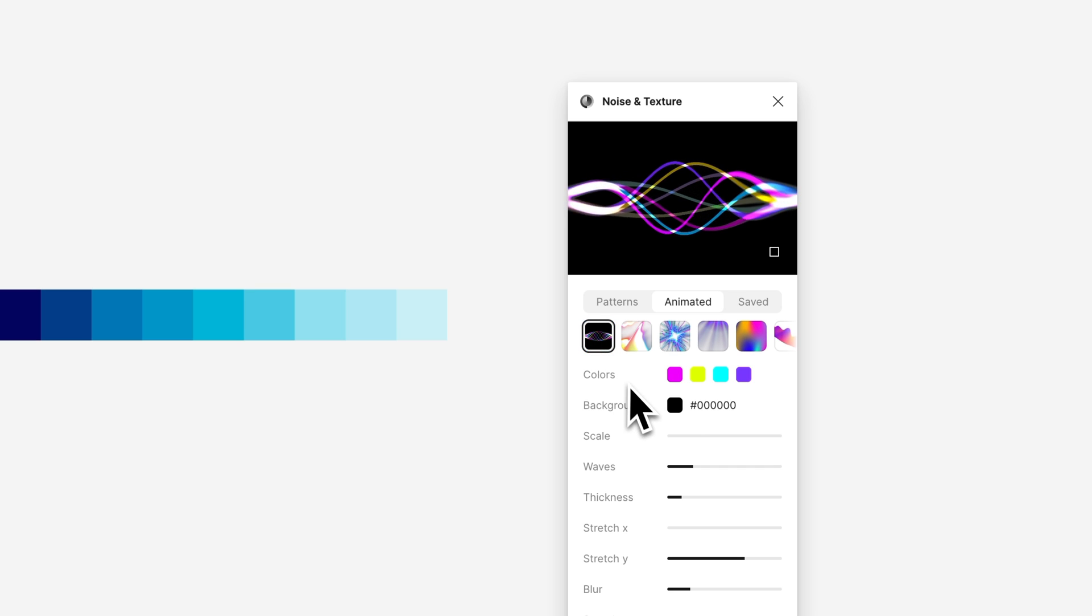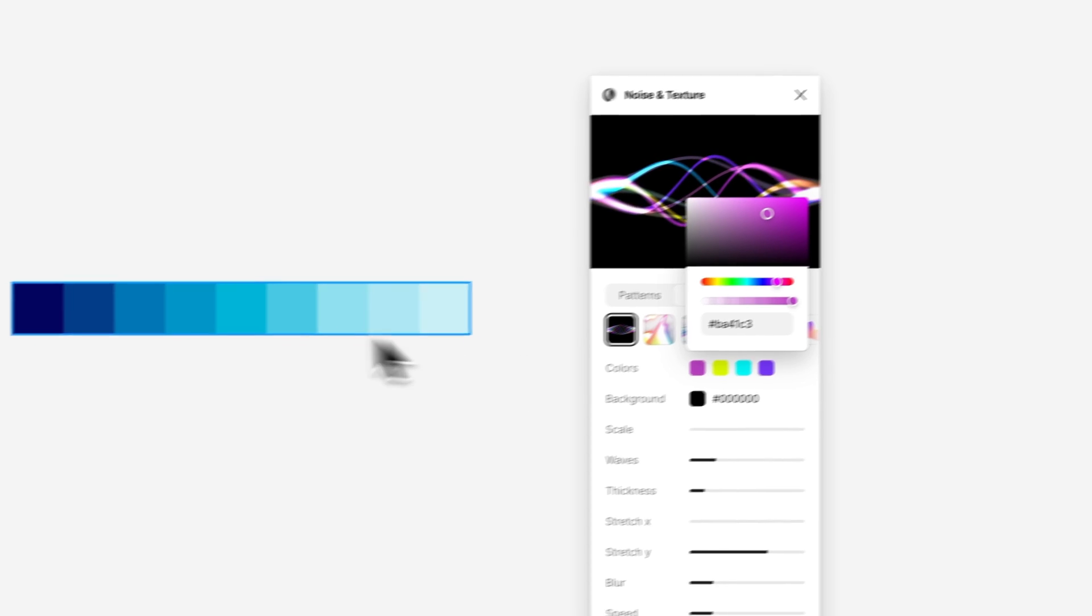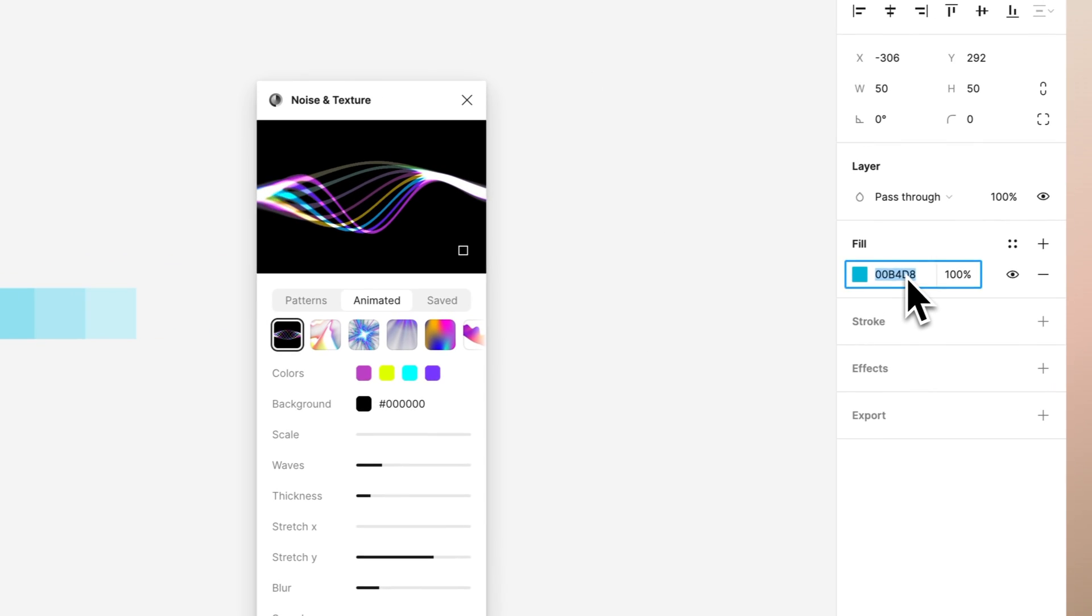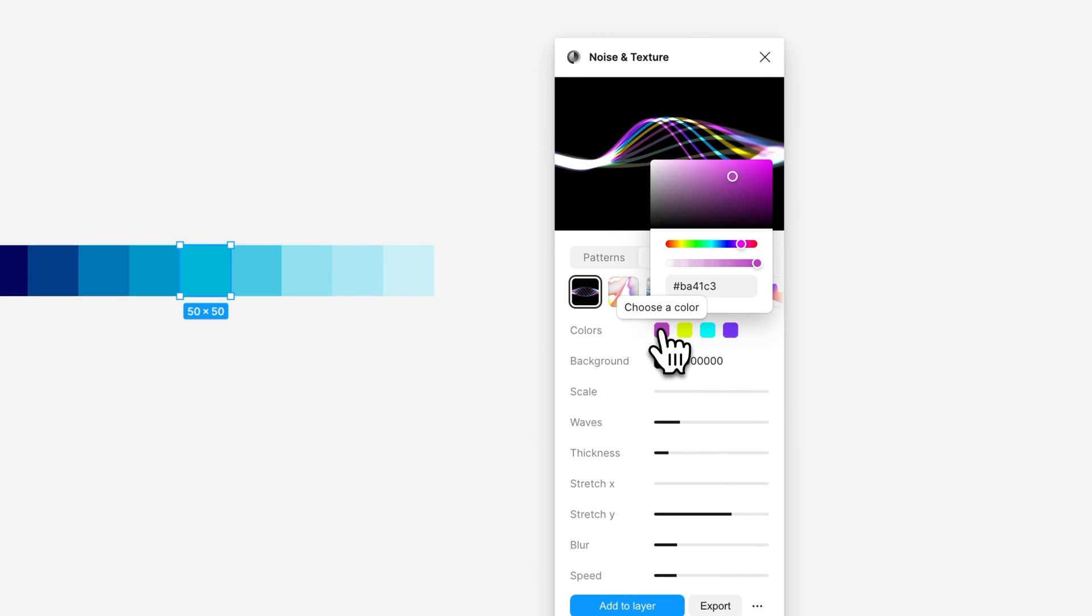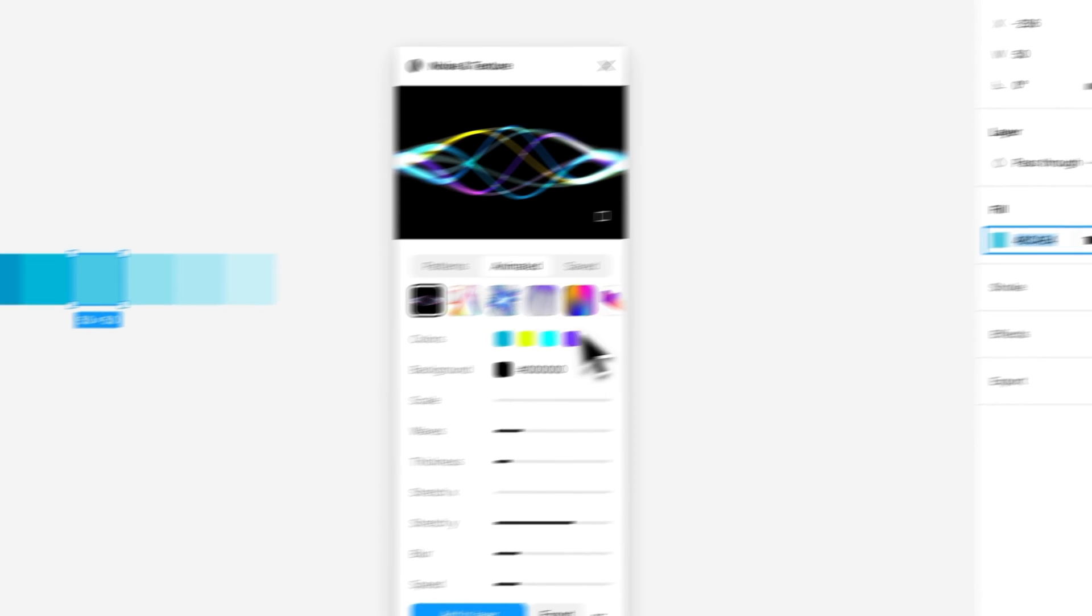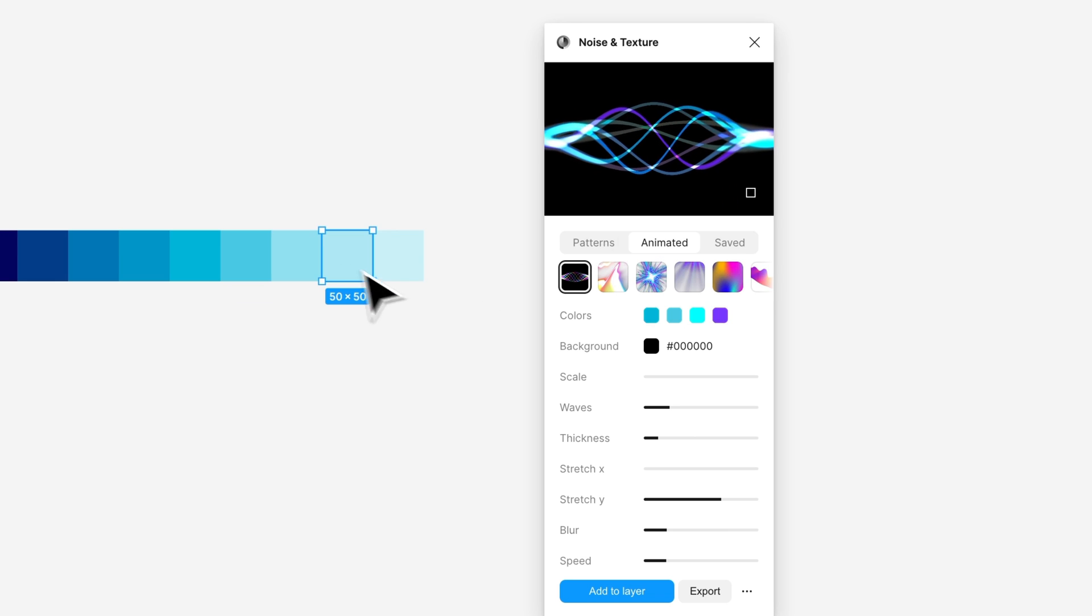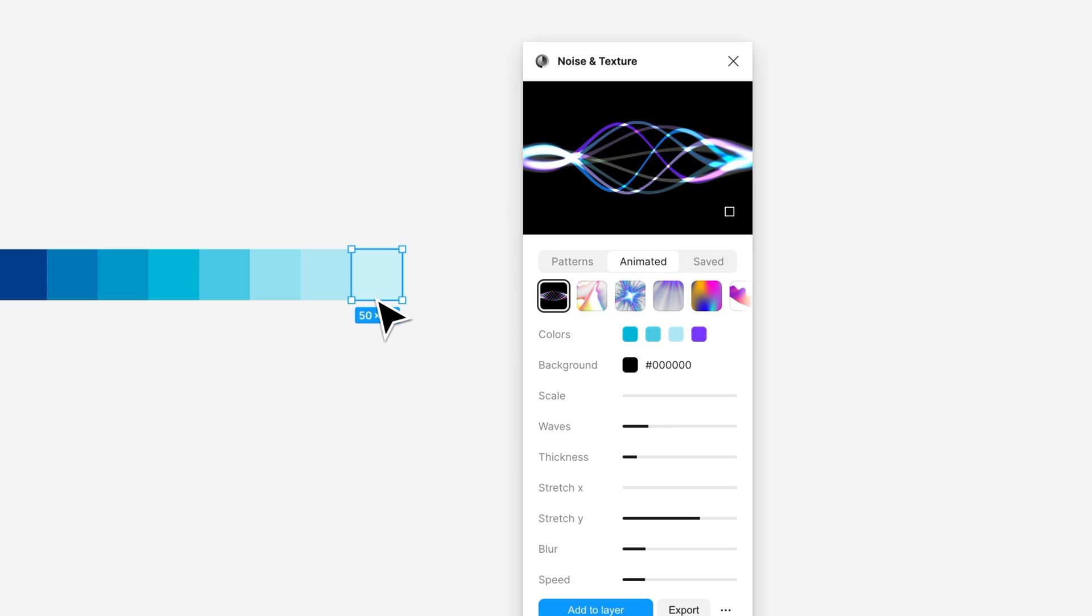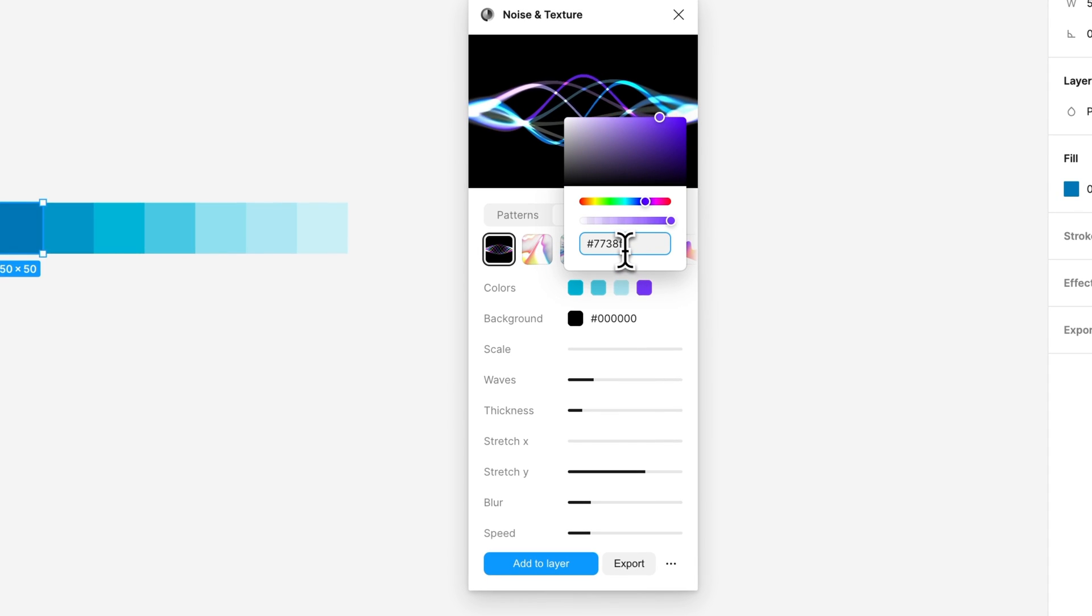The color picker is not working here, so what we want to do is select the colors manually. Select the rectangle, go to fill, copy the color and paste it here. Let's take the next one, copy paste. A bit lighter one, copy paste. And one with a bit darker values, and here we go.